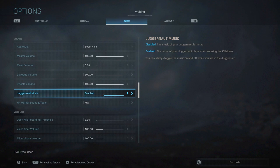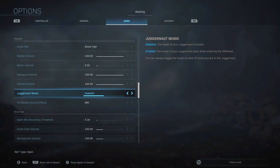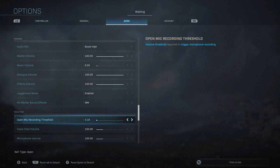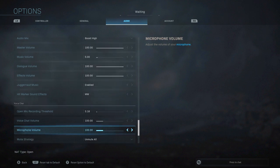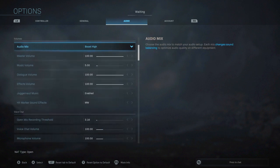Juggernaut music, totally up to you. If you are somebody who totally wants an advantage even in the juggernaut to be able to hear other people, then you could disable it. That's totally up to you, but I would keep it to your preference. It really doesn't matter, but if you want an advantage while you're in juggernaut, I would just disable it.